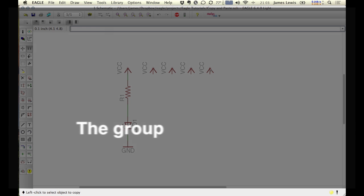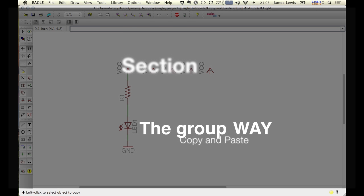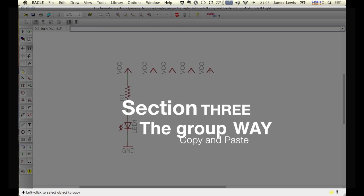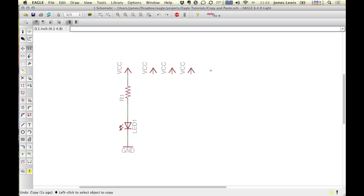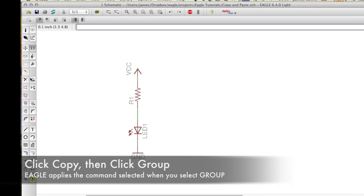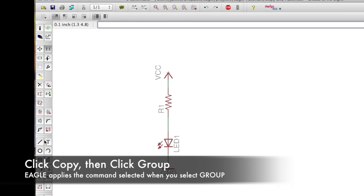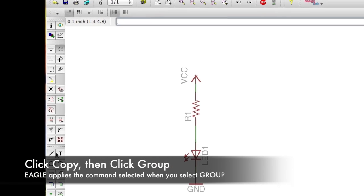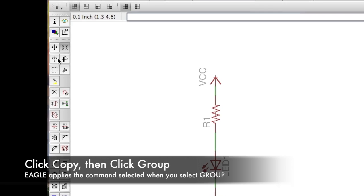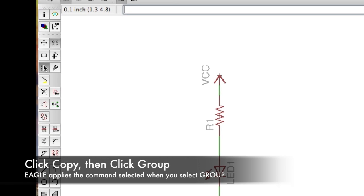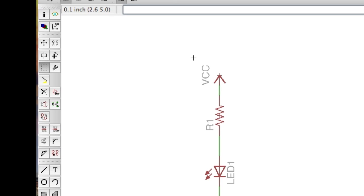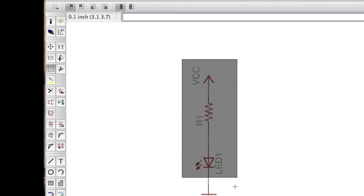Now what happens if you want to copy the entire LED and current limiting resistor. In that case, the key is you have to select the copy command and then the group command before selecting the components that you want.